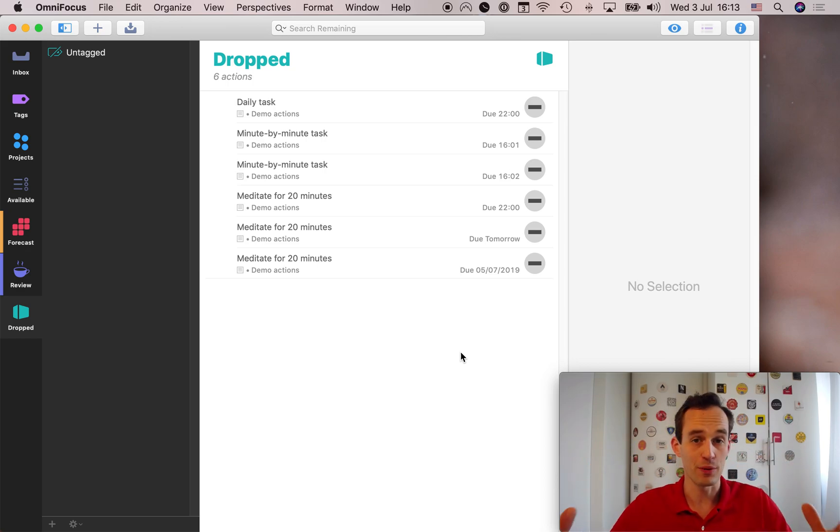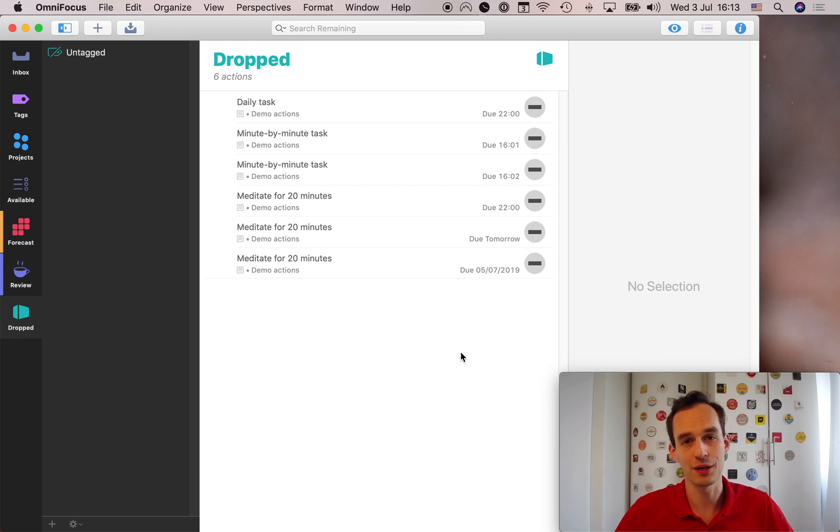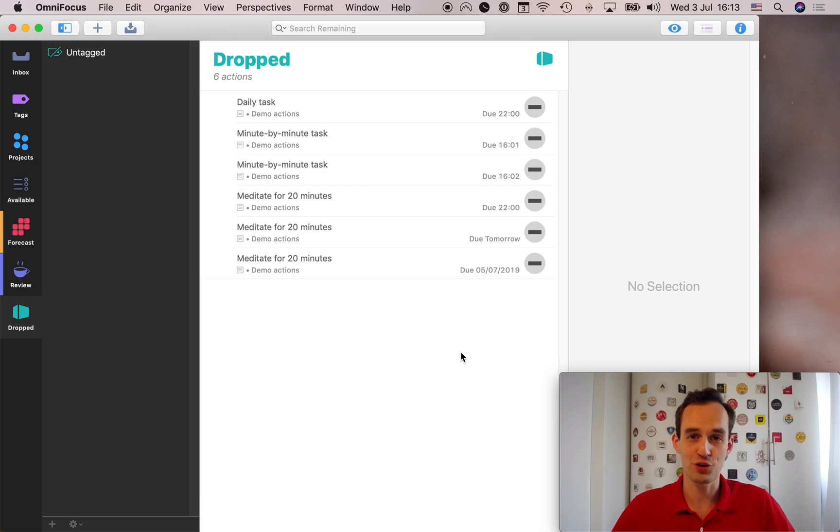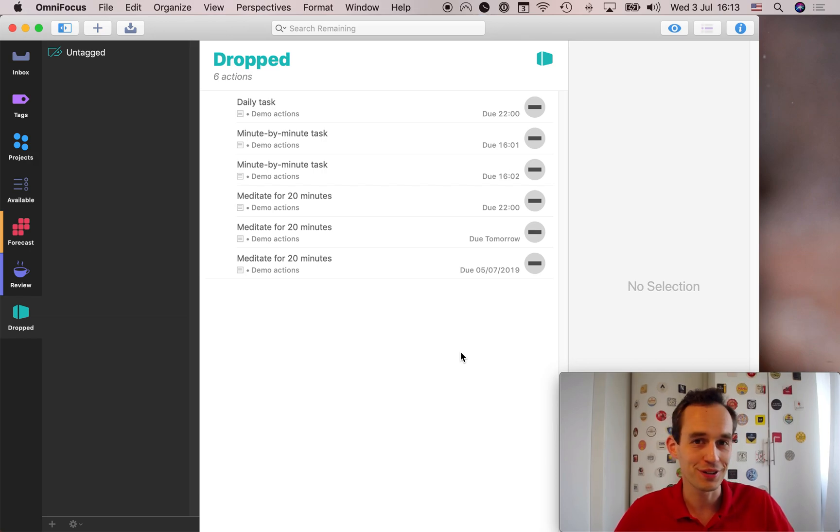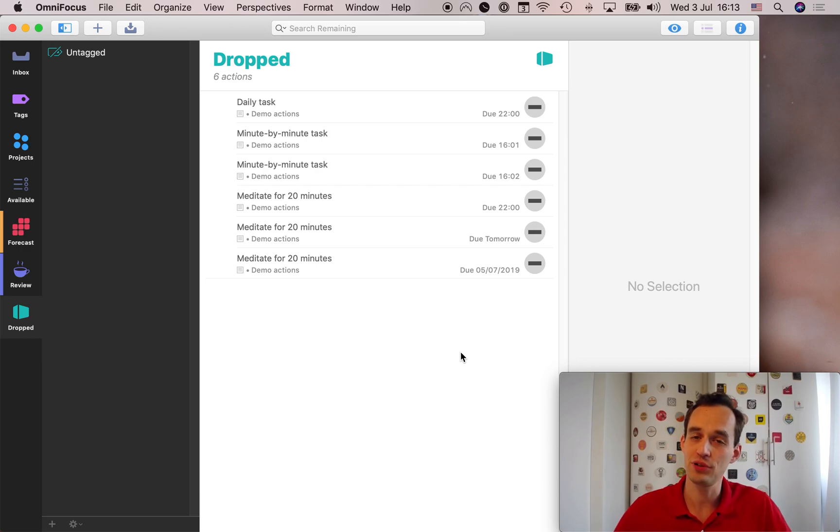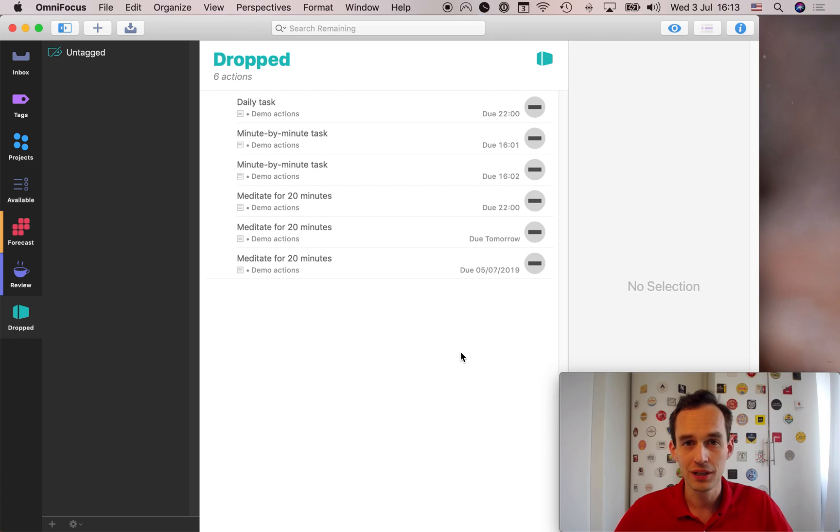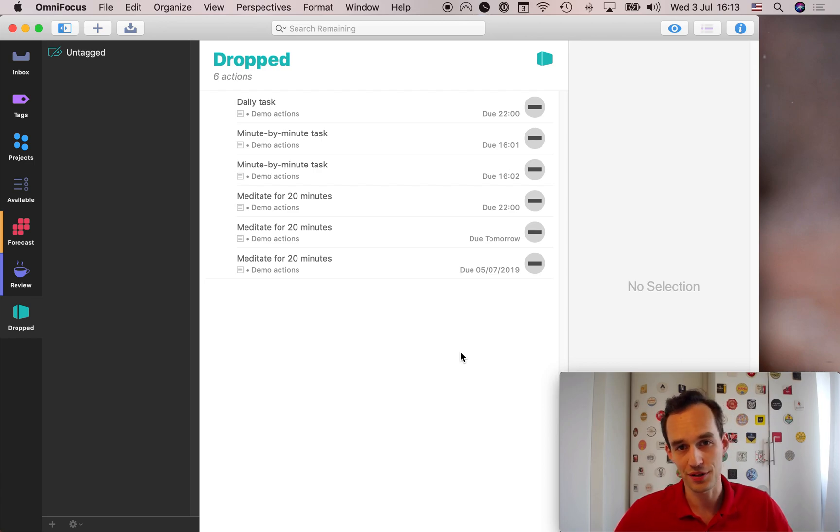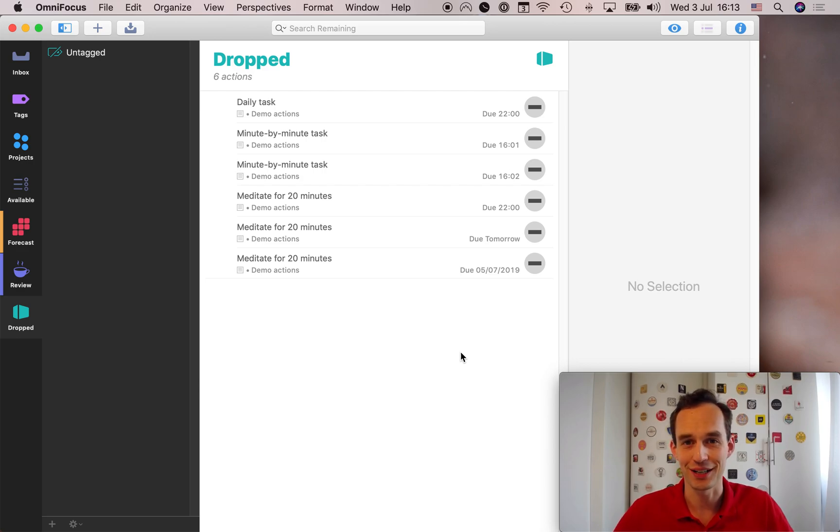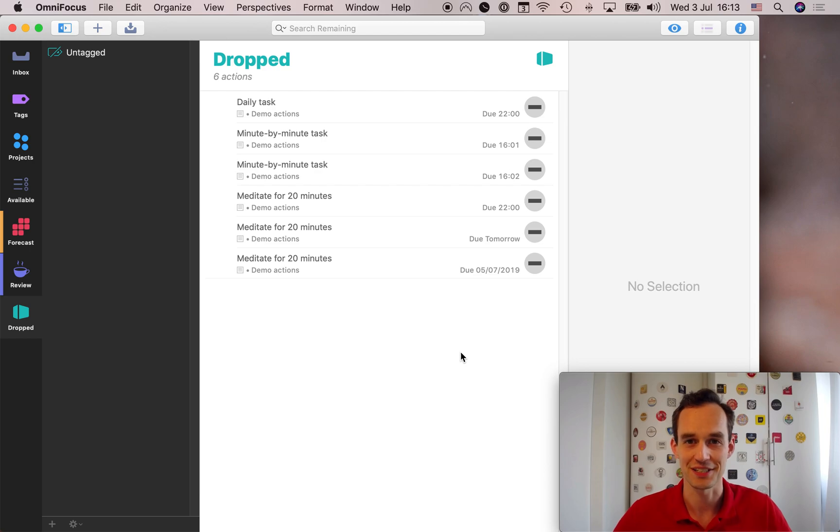So that was drop tasks, new feature in OmniFocus 3.4. Hope this was clear. If you have any questions about this, go ahead and add them in the comments. It's a new feature, so perhaps it's something I can help you figure out and something that I need to figure out myself too. Also, if you found this video helpful, I would love if you could like the video and subscribe to my channel. Finally, I have some other free OmniFocus resources that are in the description of the video. So go ahead and check those out and I wish you a very pleasant day.